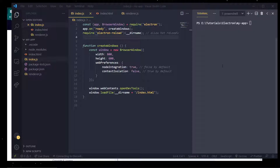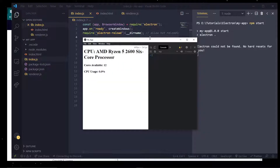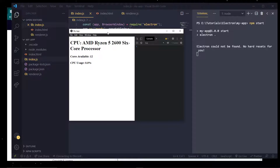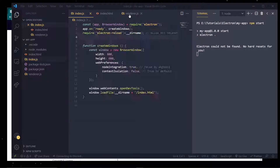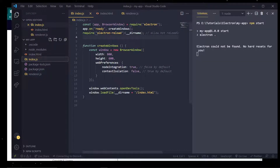Hey, what's going on everybody, it's Tyler here. Today we're going to be working with the IPC communication module inside of Electron to actually communicate between the render process and the main process. Currently our app is showing our CPU model and the amount of cores available. In the render process we're displaying that information, and in the main process we're creating the window.